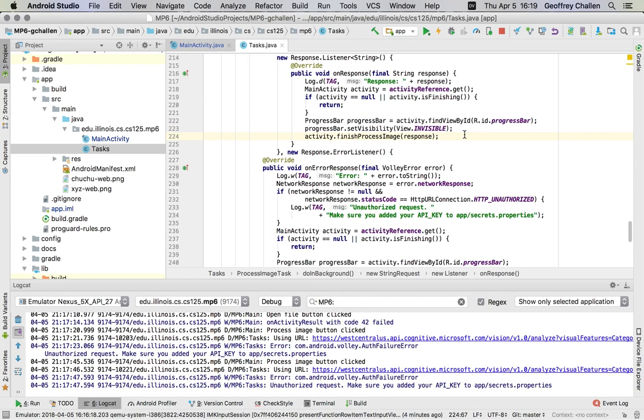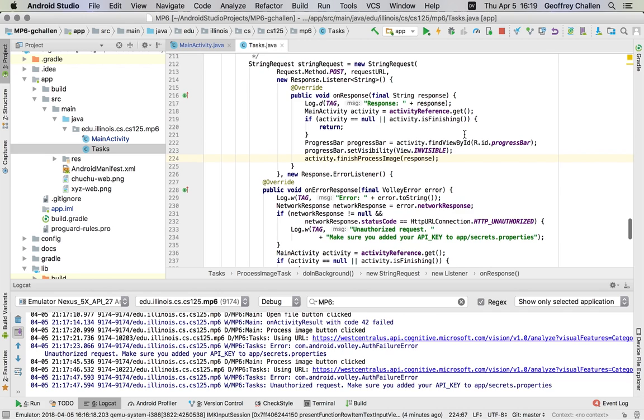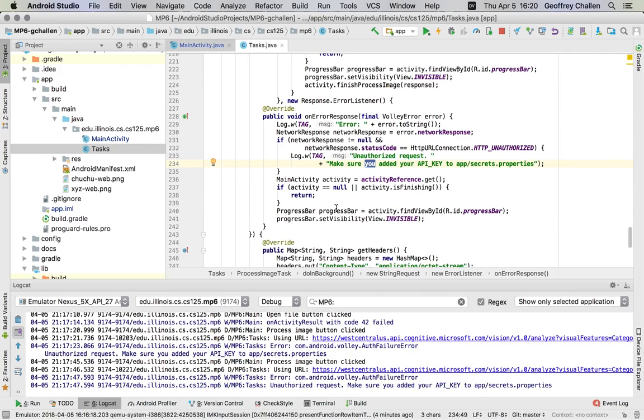And this is a case where it worked. And then, if there was an error, you can see that it's generating this log message that we just saw in the logs, reminding me to put my API key in the right place, and also turns off the progress bar down here. So it's just a brief introduction to the idea of a background task in Android.